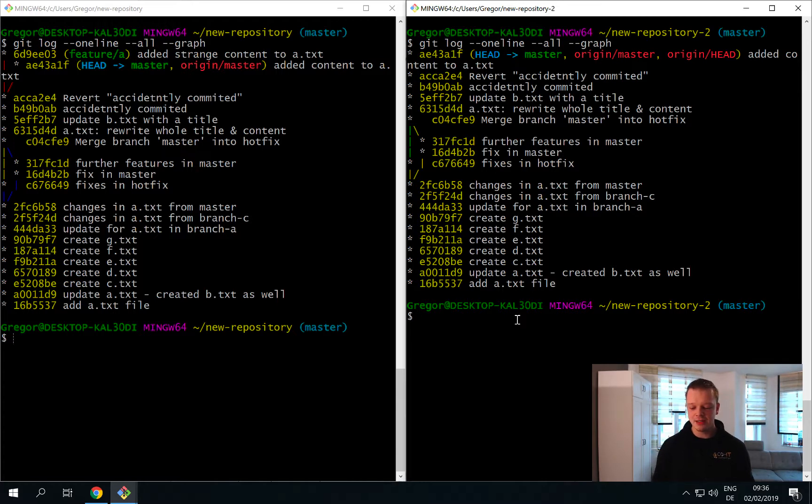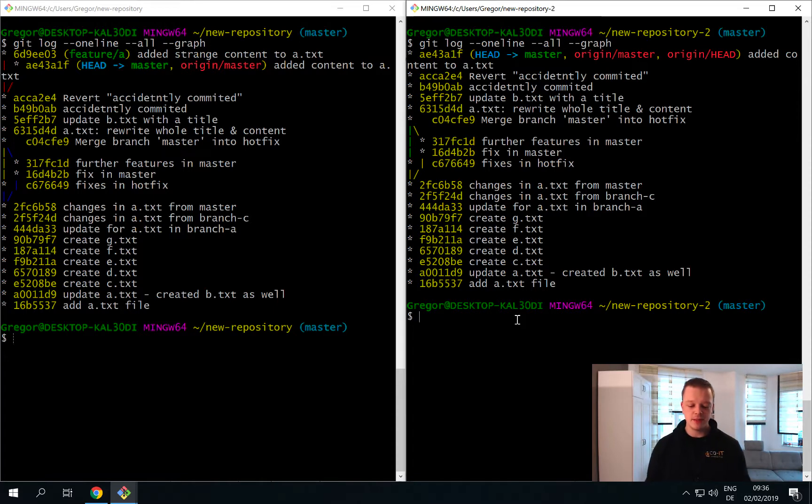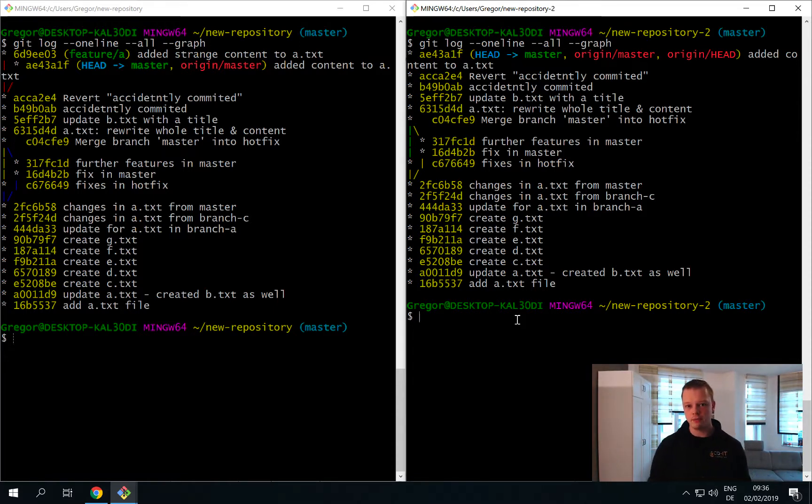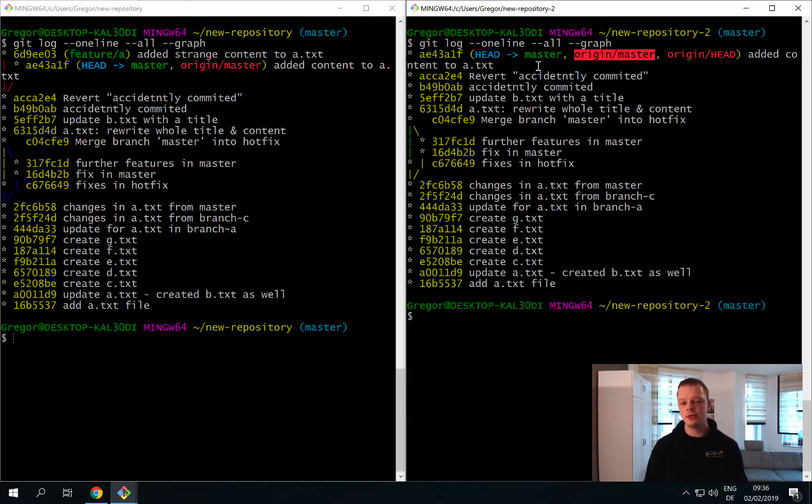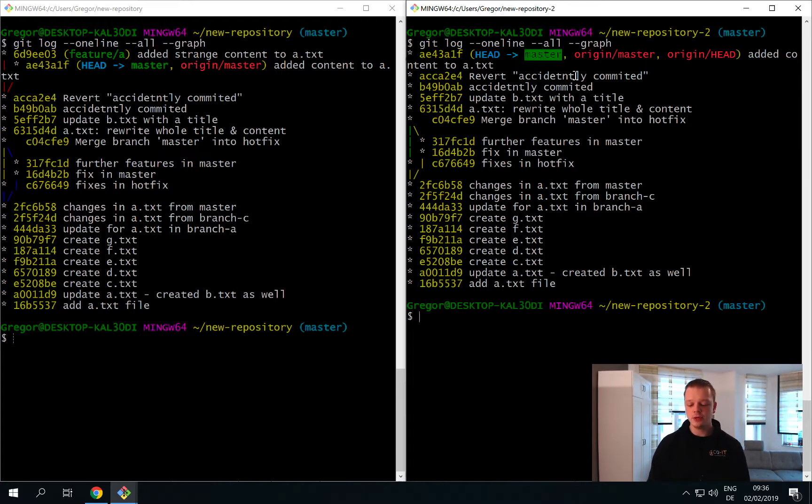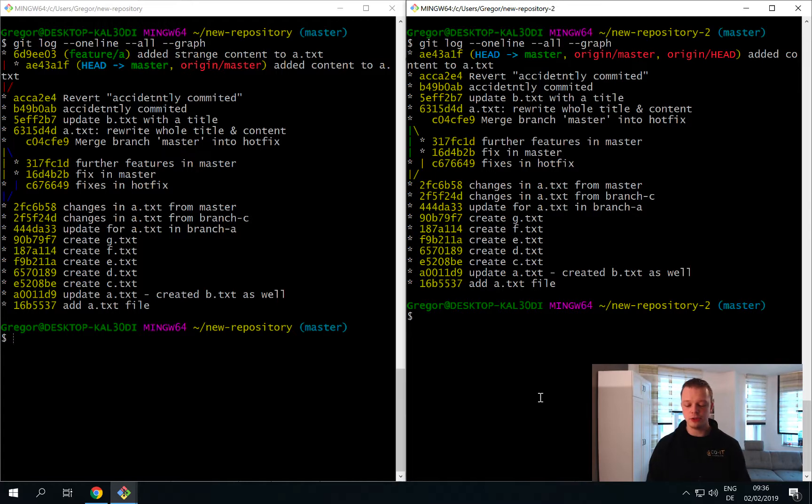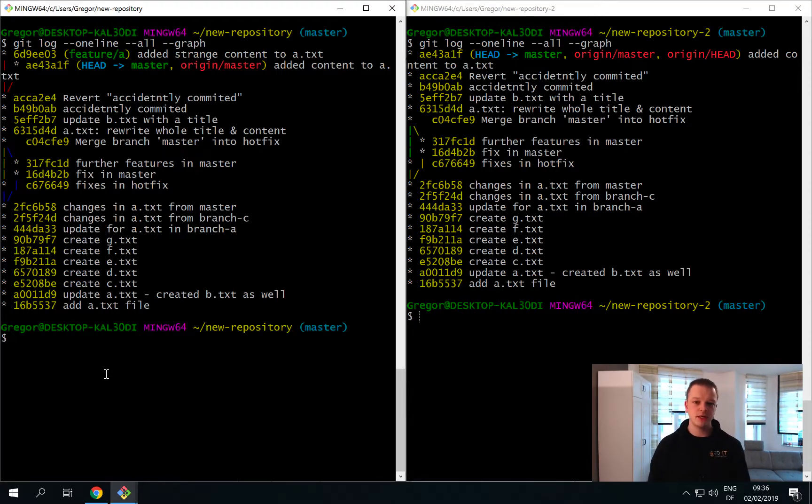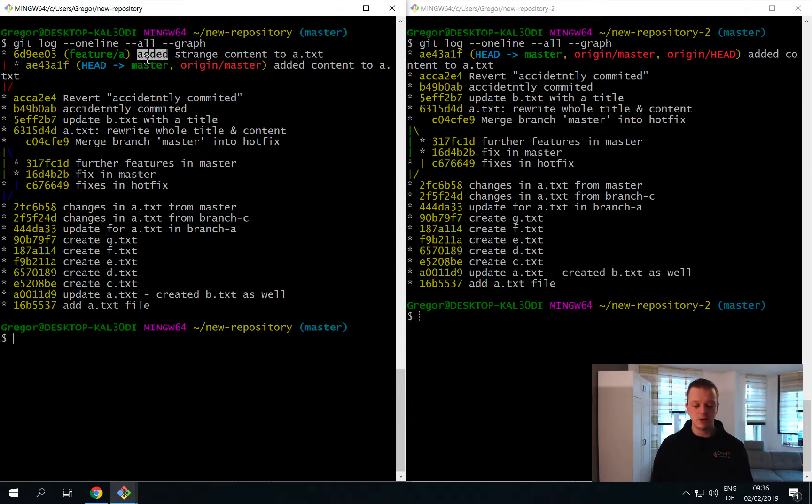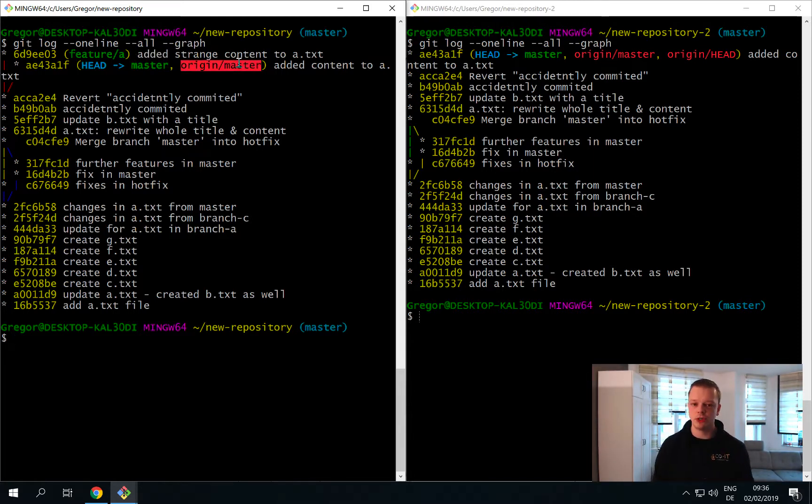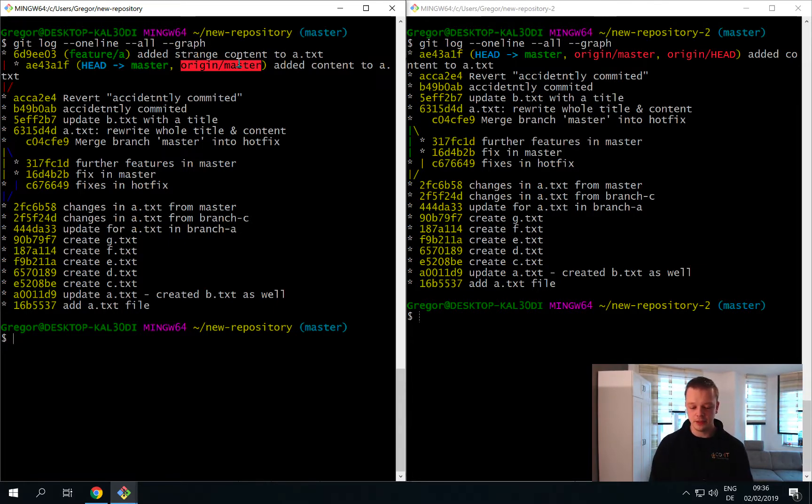But what you also can see is that you now have some new branches. There is something called origin slash master and origin slash head - these are the remote tracking branches. Master and origin master belong to each other or have a relationship. If you now push a new change to the server and then download them here on the left side in the other repository, Git will automatically know that the master branch belongs to the origin slash master branch, and it will look for changes in the origin branch.